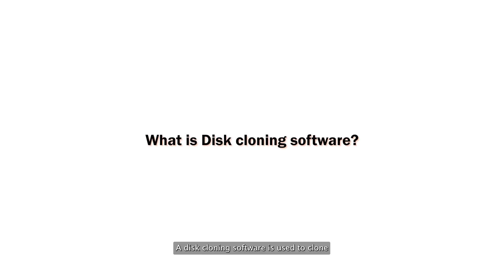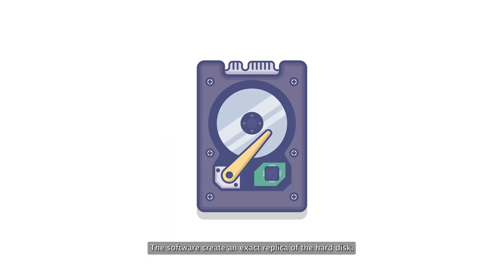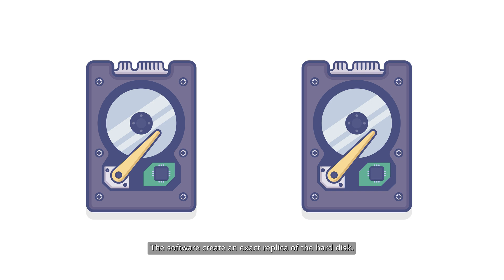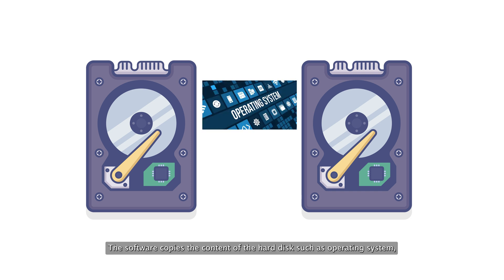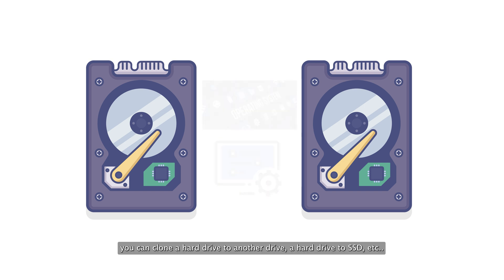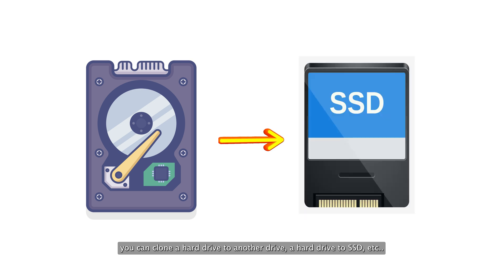A disk cloning software is used to clone existing hard drives to new drives. The software creates an exact replica of the hard disk. The software copies the content of the hard disk such as operating system, boot configuration, and user data files to a new disk. You can clone a hard drive to another drive, a hard drive to an SSD, etc.